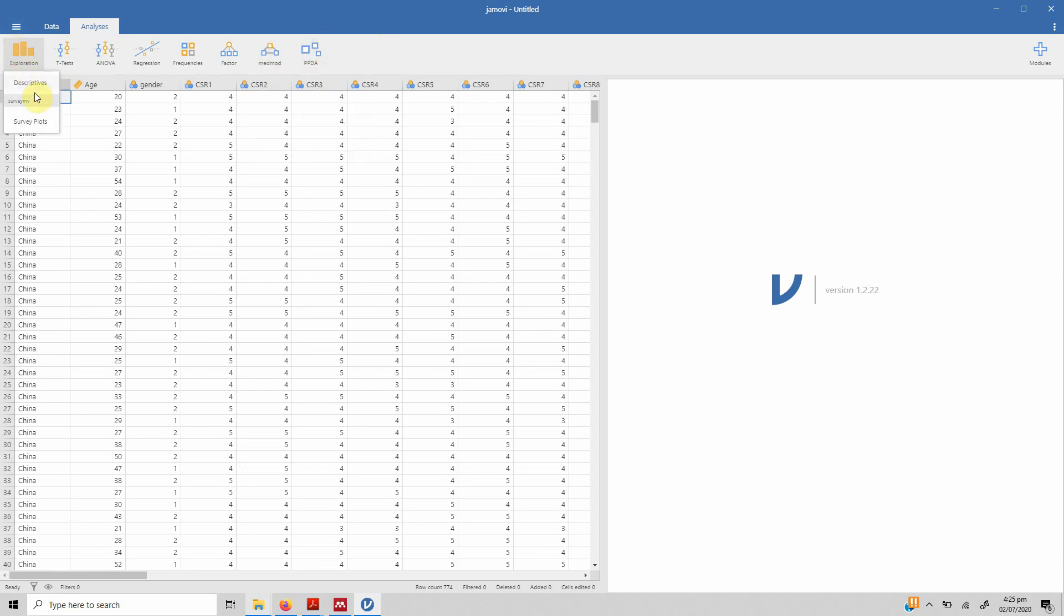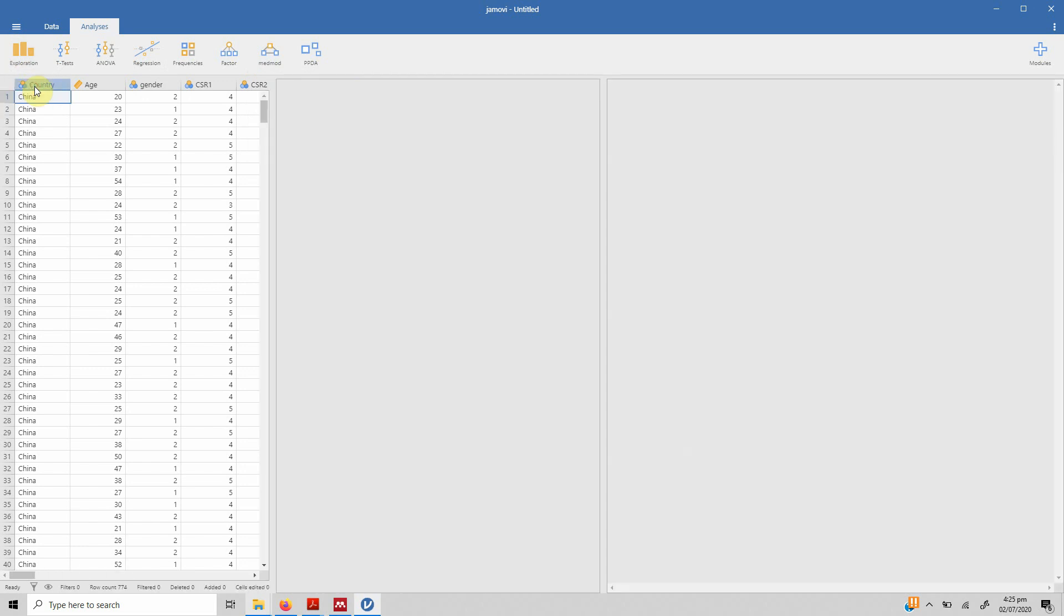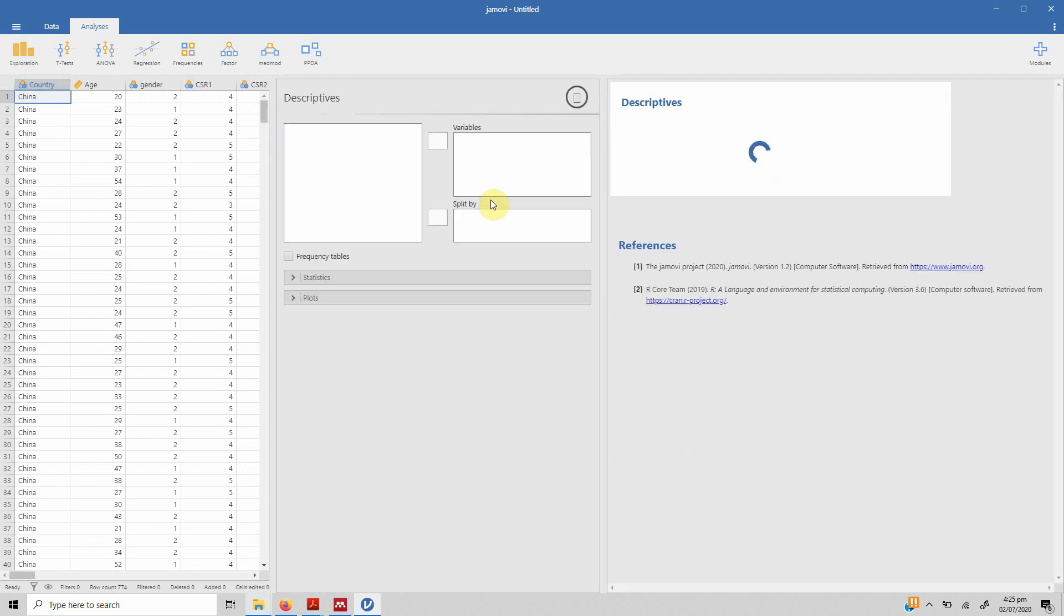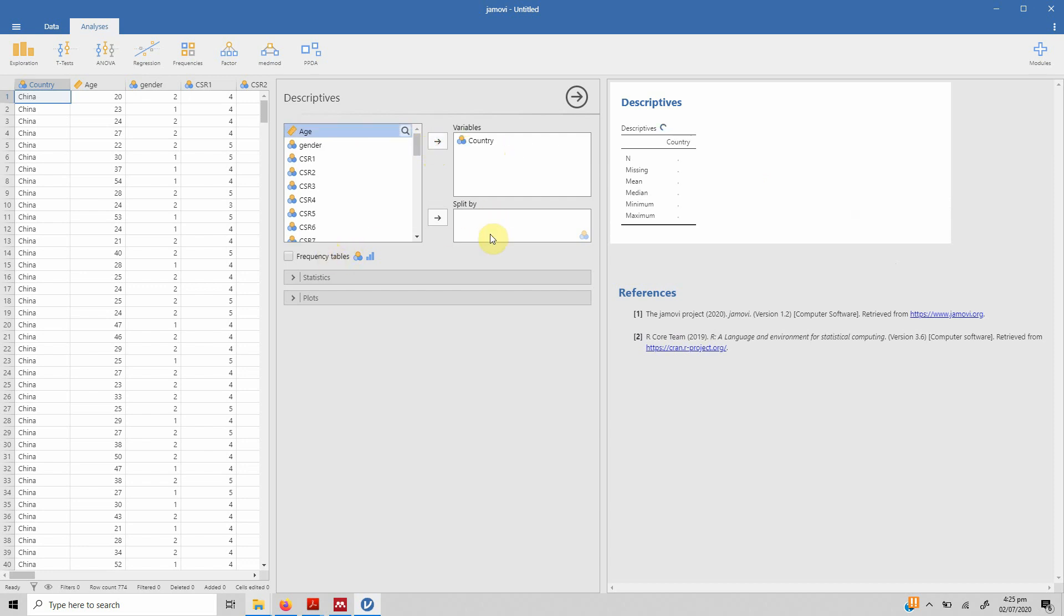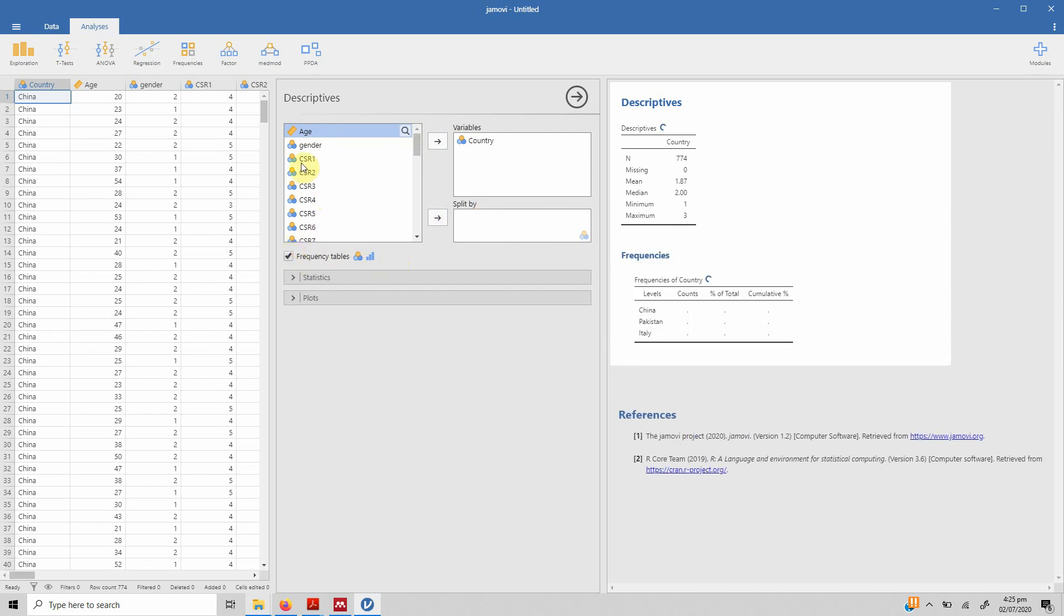Let's do exploration. Let's say we want descriptives. The good thing is it produces formatted output. Let's say I want to know the descriptives for country. So we select country, put it in variables. You can obviously split it by gender or any other variable. Let's say we want frequency tables.